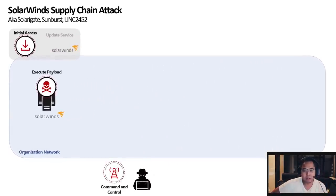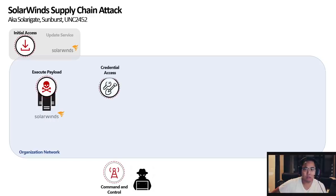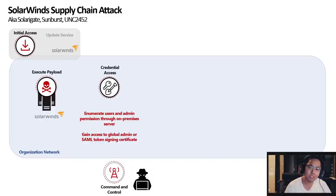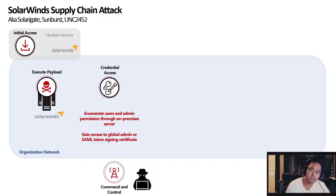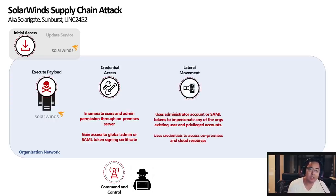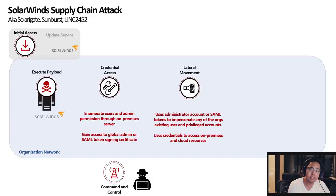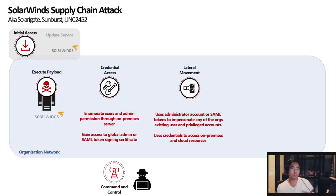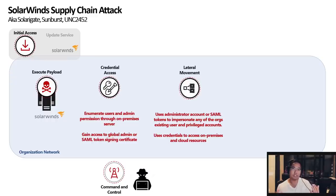So now that the payload has been executed, we need to harvest the credentials. First they're going to enumerate the users and then determine administrator privileges on the on-premise server. Then they're going to try to gain access or global admin access or even try to generate their own SAML tokens. They're going to then try to make lateral movements and try to leverage those administrator credentials or those tokens to impersonate the user or that privileged user within your organization and try to make those movements.